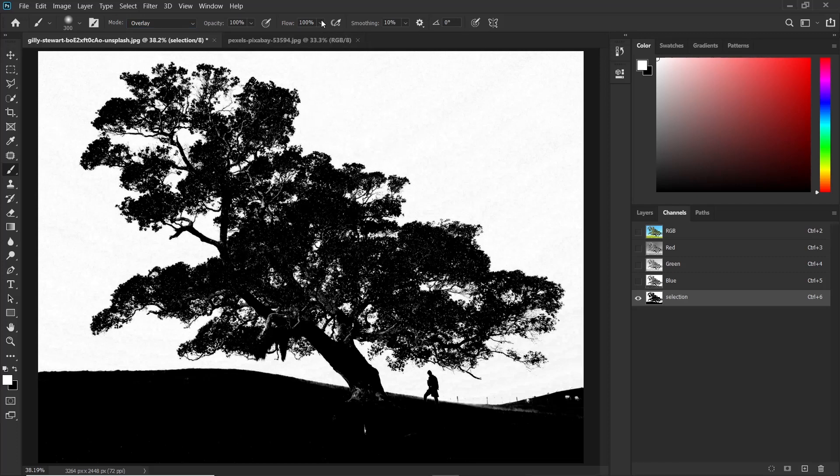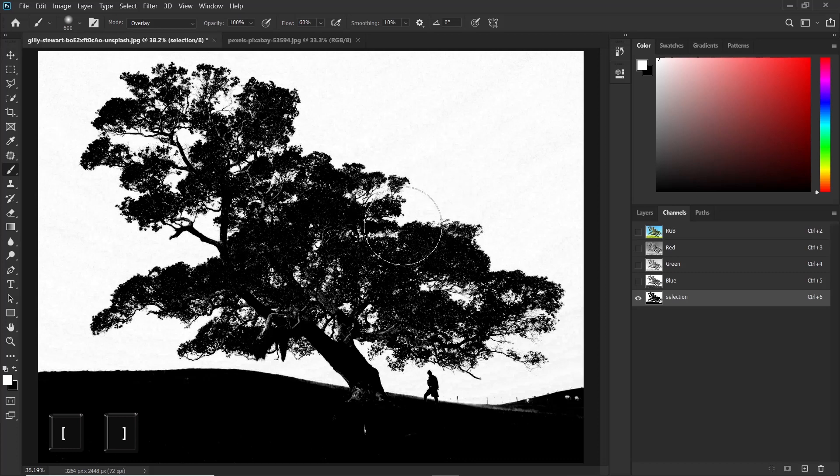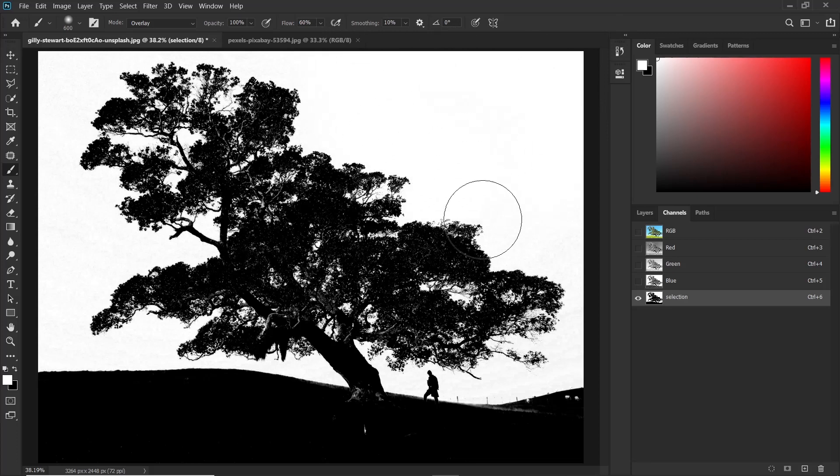So reduce the flow of the brush to around 60%. And then use the square brackets to increase the size of the brush. And make sure your foreground color is white. Then just paint on these white areas. You see, you don't have to dodge the edges of the tree.